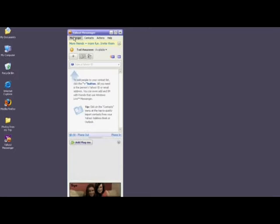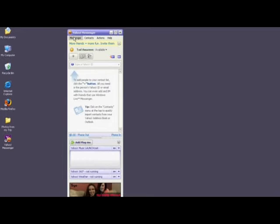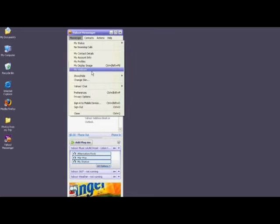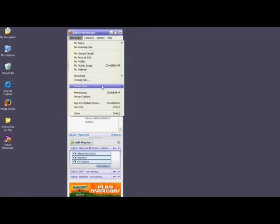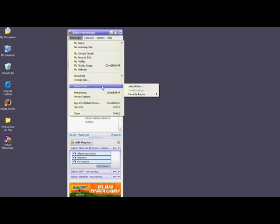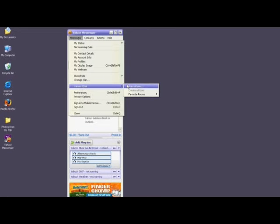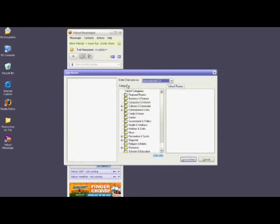Once you're signed into Yahoo Messenger, click on the Messenger menu item, scroll down, and select Yahoo Chat. Scroll over to the right, and click on Join a Room.